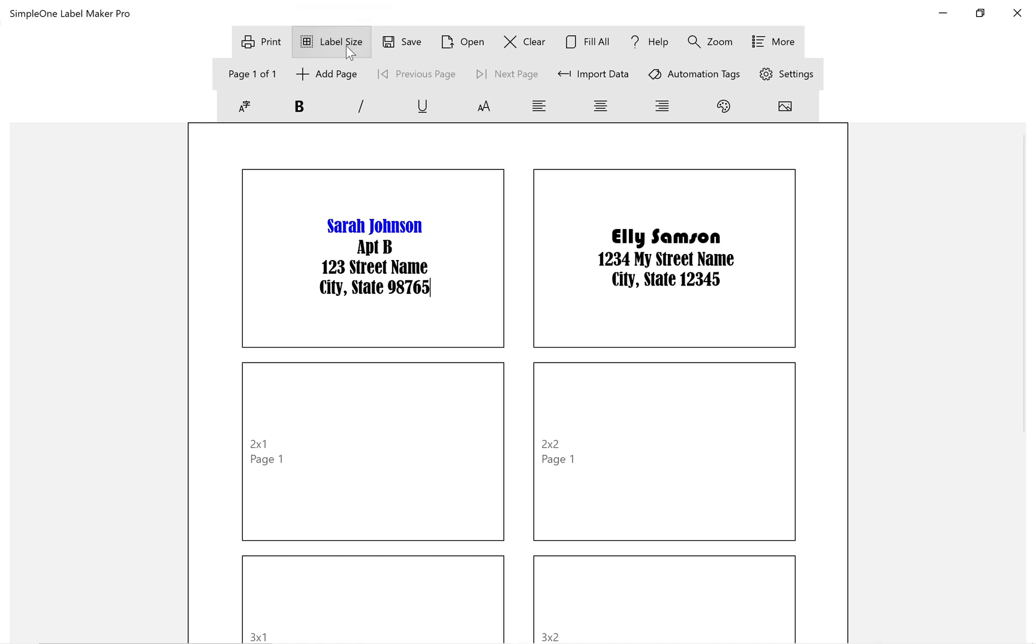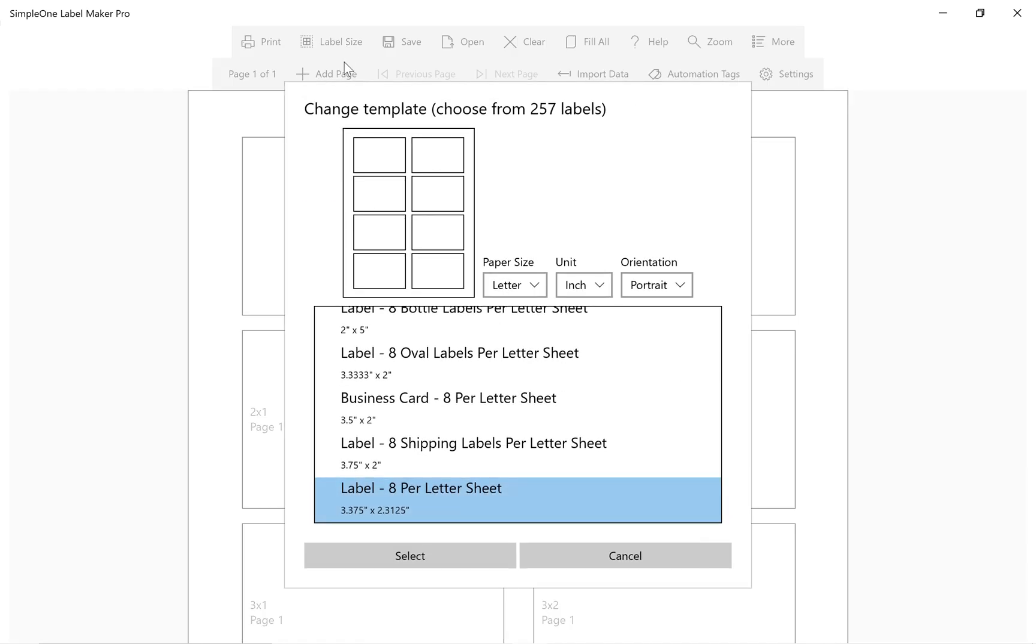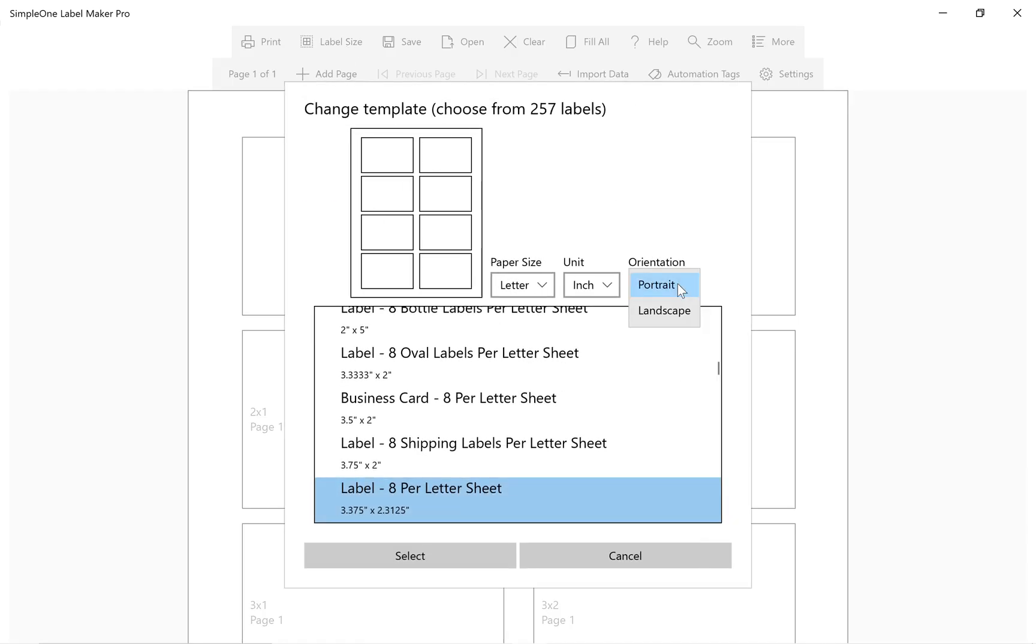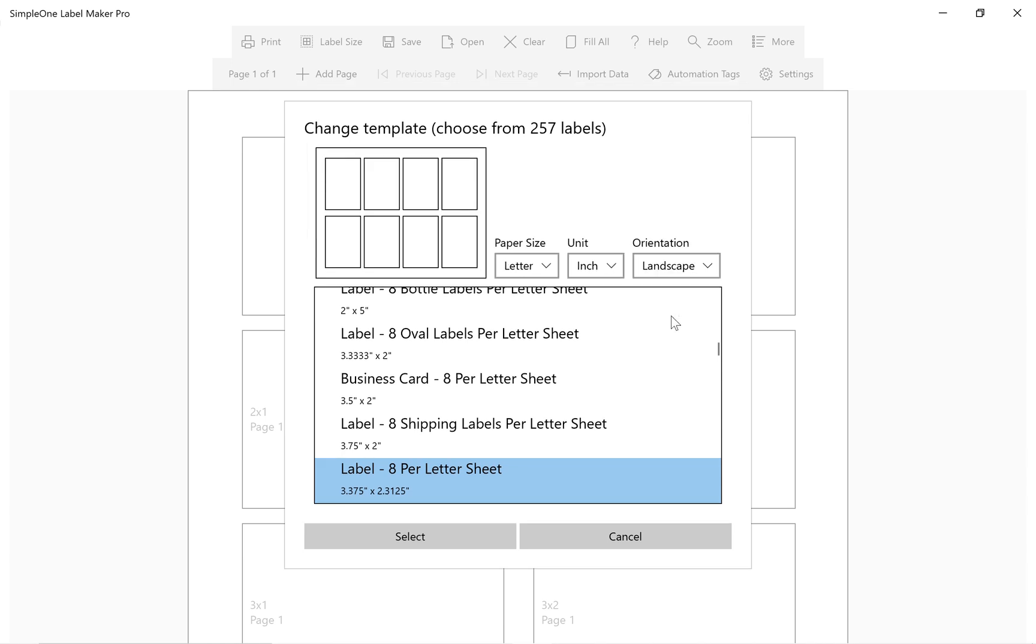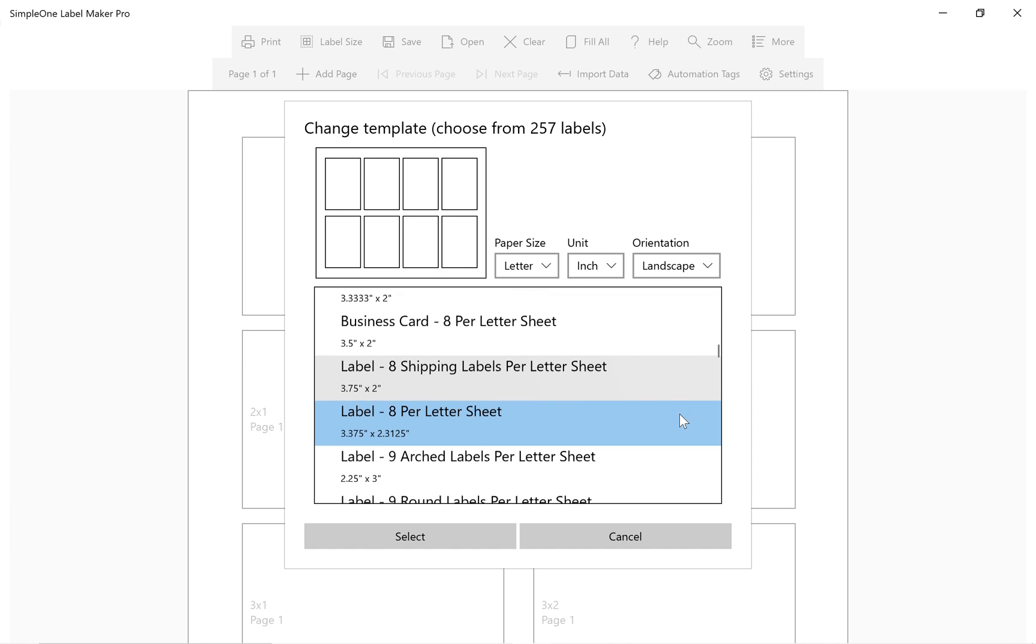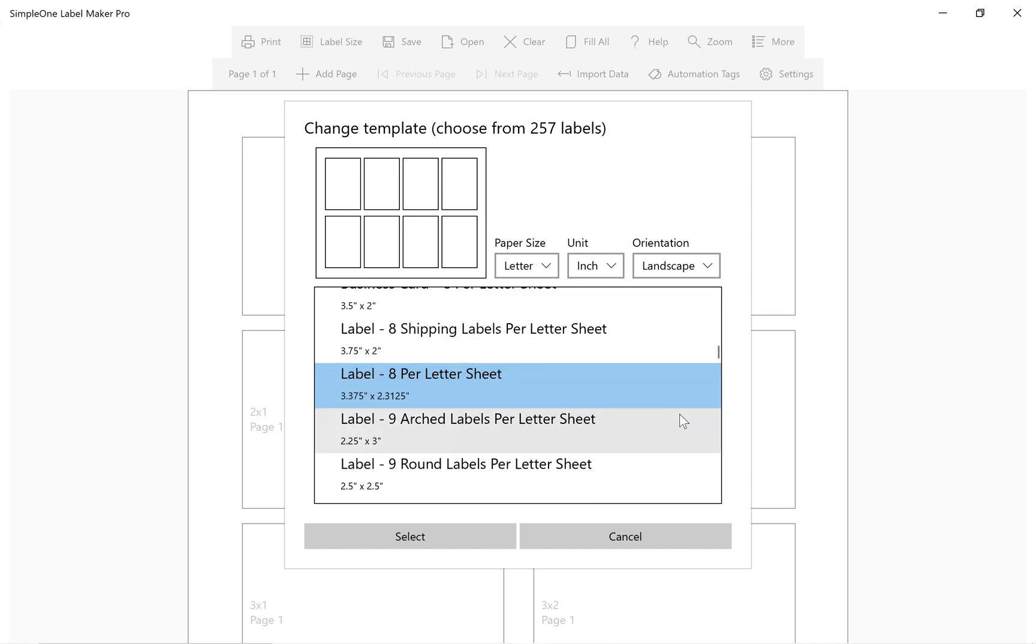To rotate the label canvas, go to Label Size and customize the orientation using the orientation drop-down list. The default layout is portrait. To print labels sideways, change the orientation to landscape.